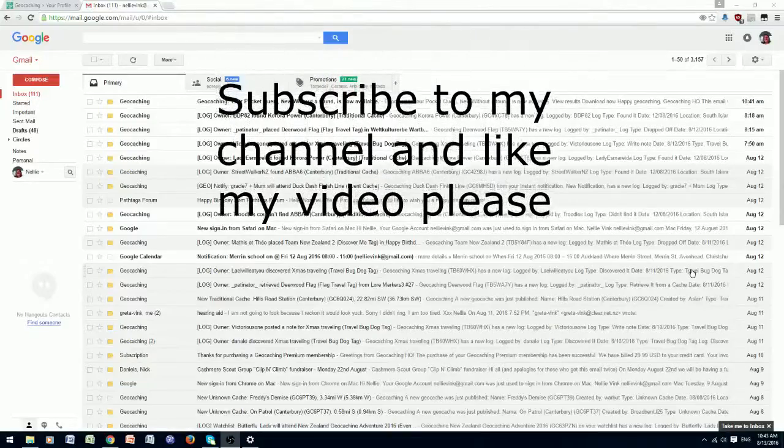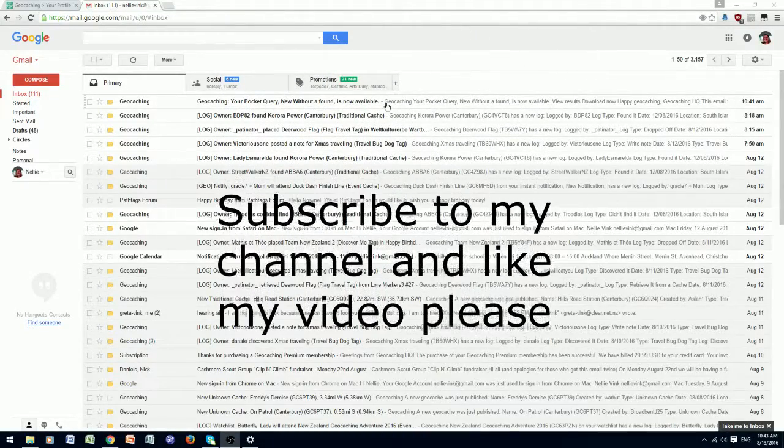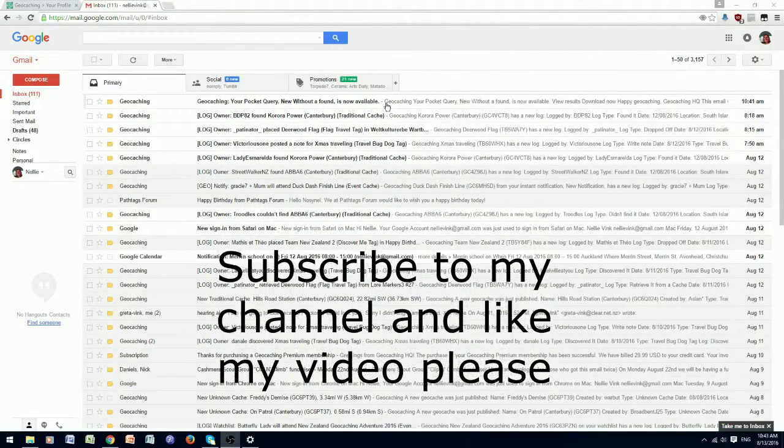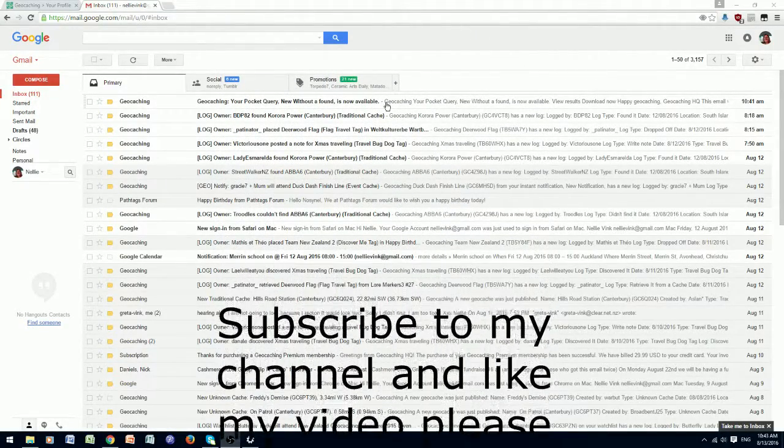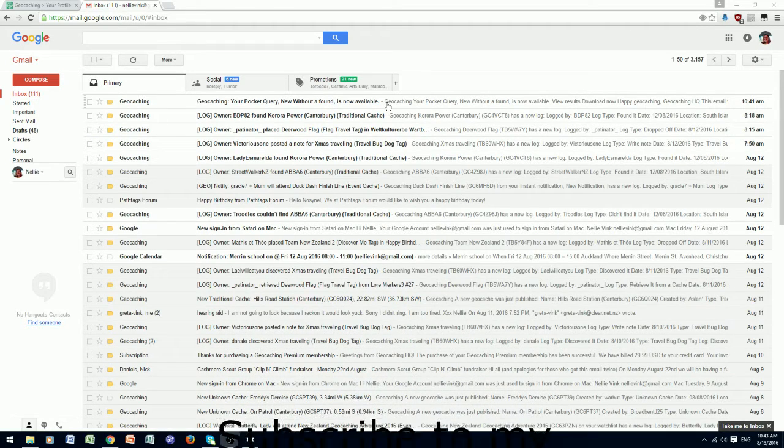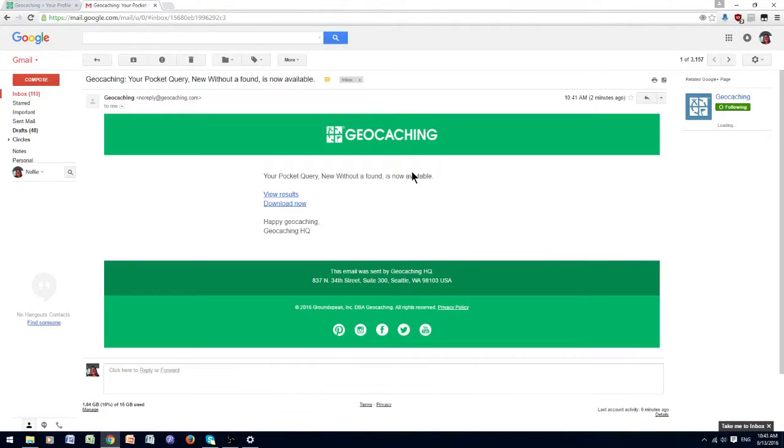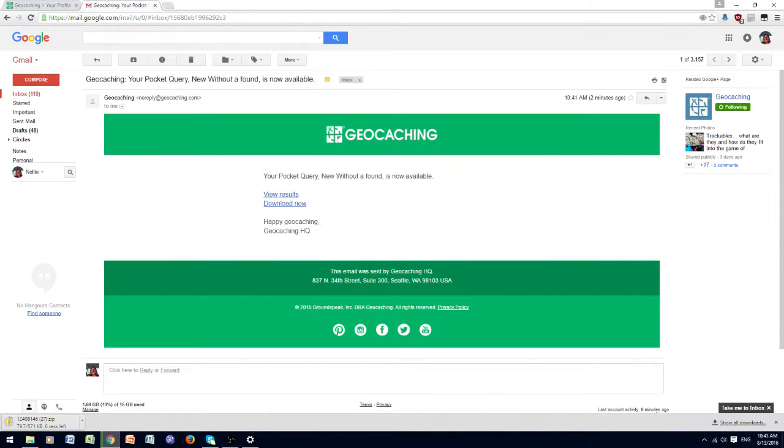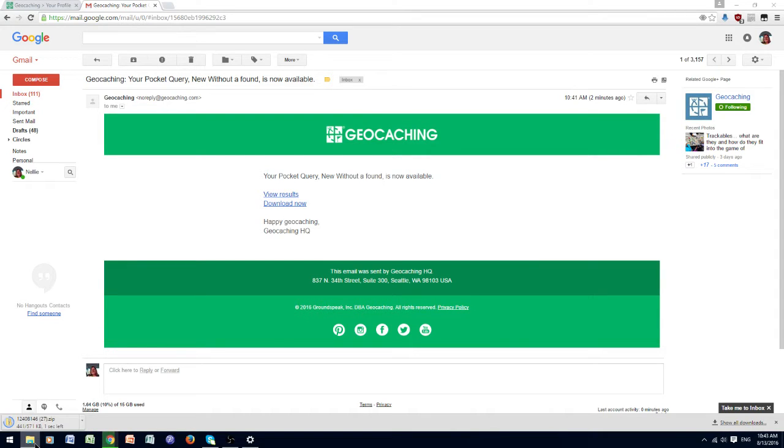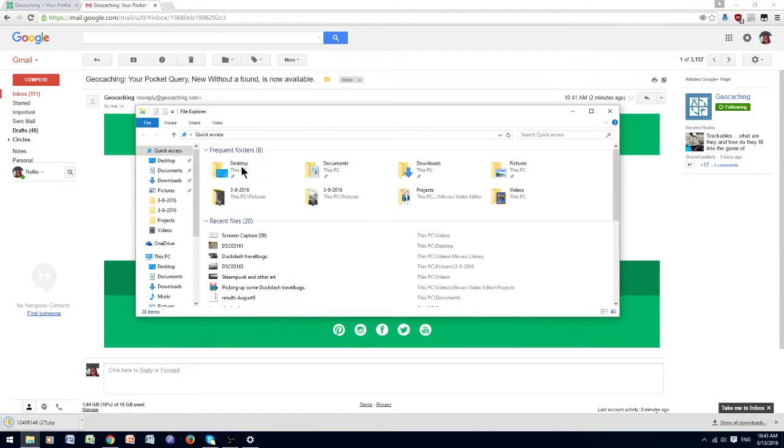It has been emailed to me, so I will open the email, and then I will download the email. I click download, and then I open up my computer.